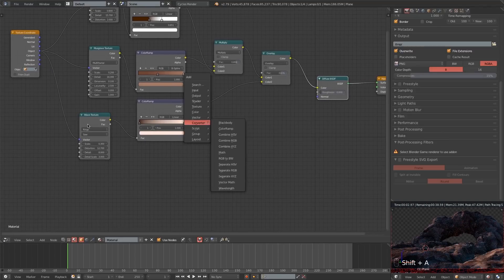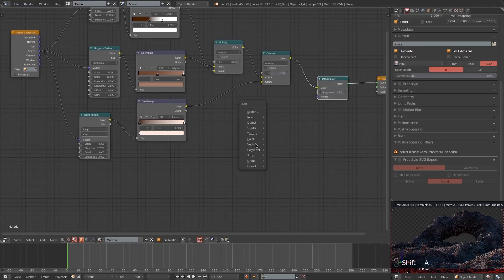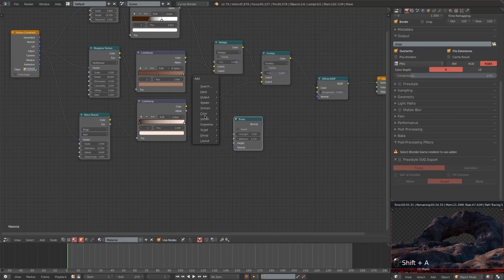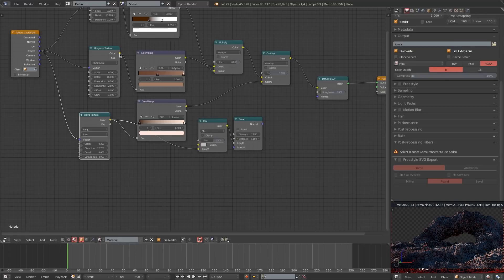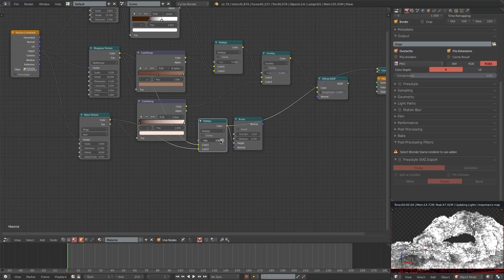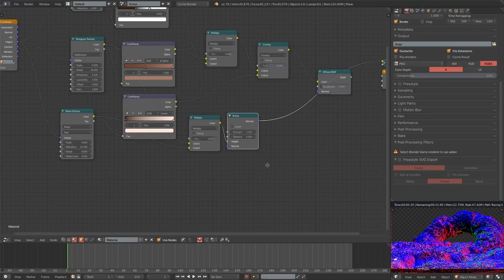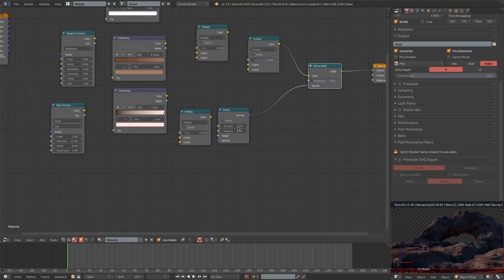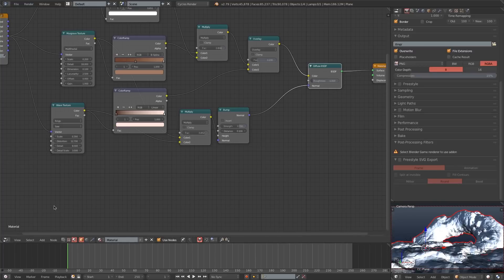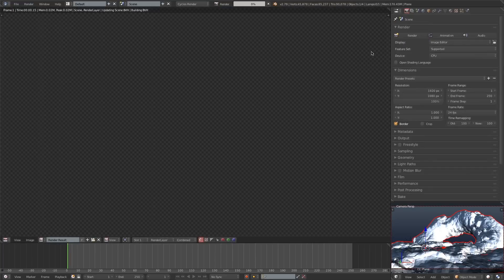I'll turn the factor up a little on that mix, then add some bump. I'll add a Vector Bump node and a Mix RGB, plug the Mix RGB into the height of the Bump node, then plug the Wave texture and the Musgrave texture into the Mix RGB and set it to Multiply. I'll plug this Bump into the Normal of the Diffuse shader — this gives us some basic bump. I'll turn the bump node height down just a little, then switch back to the UV Image Editor, save, and render.